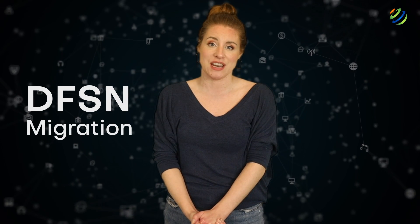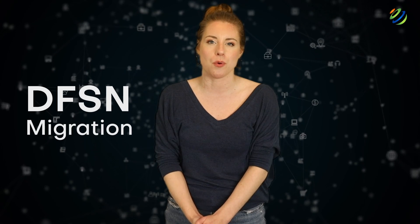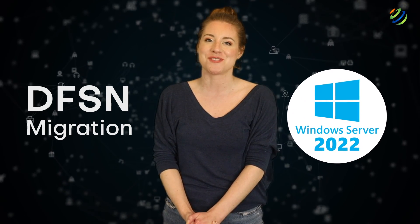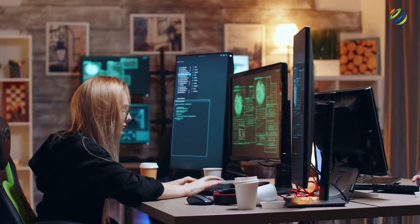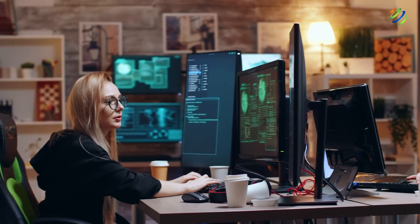DFSN migration is also supported in Windows Server 2022. You will be able to use the Admin Center GUI to integrate and transfer routes for a seamless migration of DFSN.